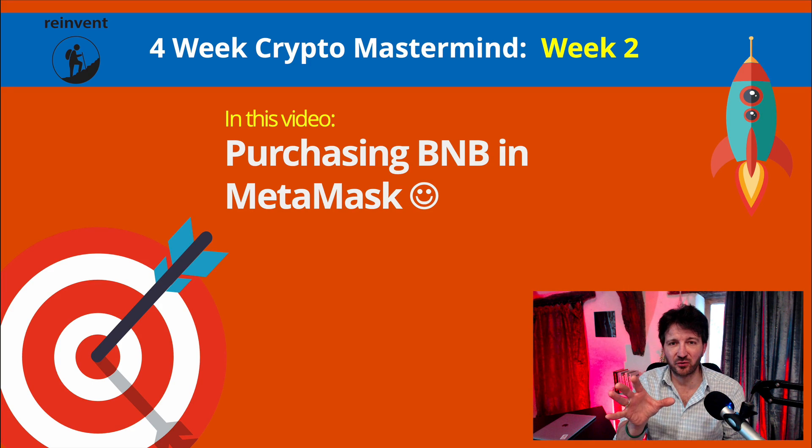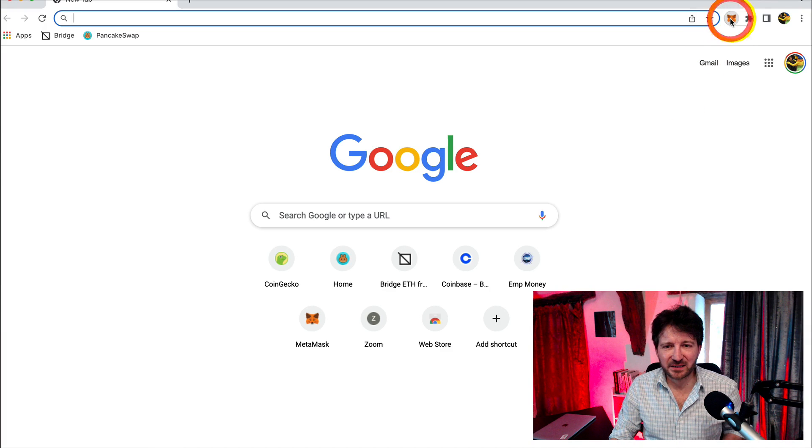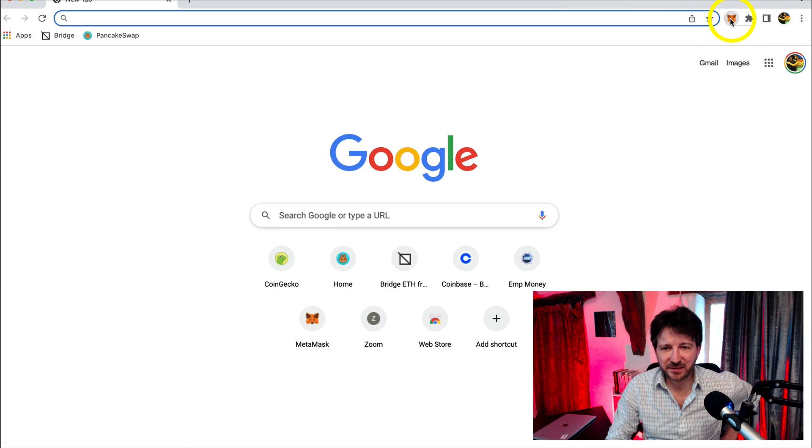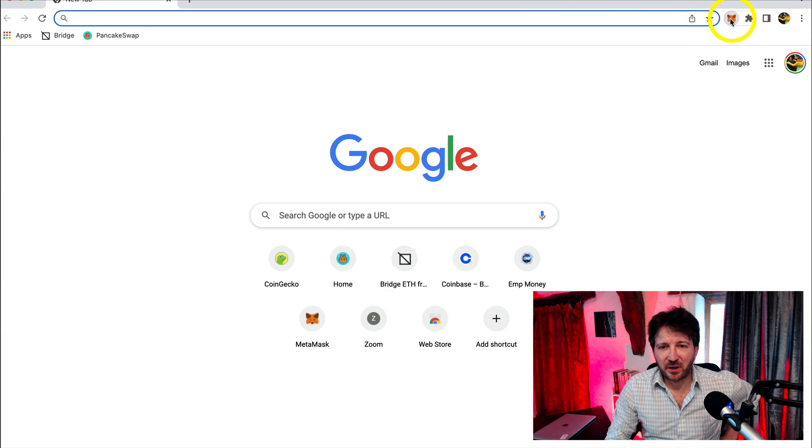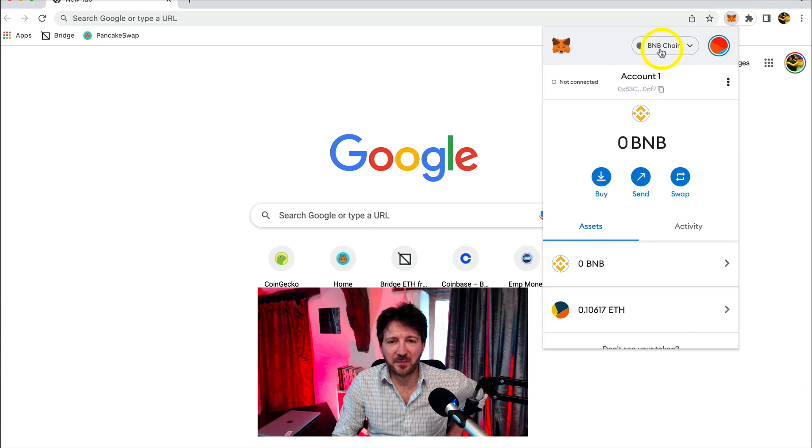So let's go to the web. And here we are. Let me click on MetaMask. Sometimes this can take 10 or 15 seconds till it opens. There we go. So I'm in my BNB chain.